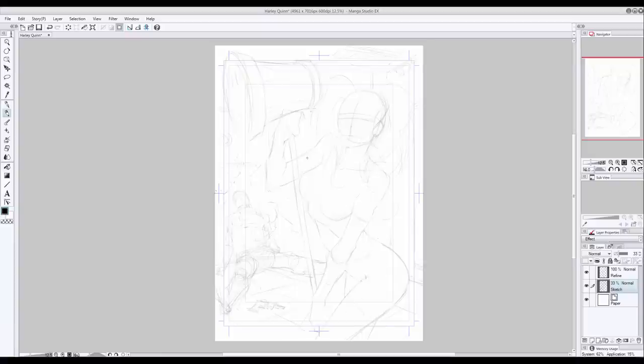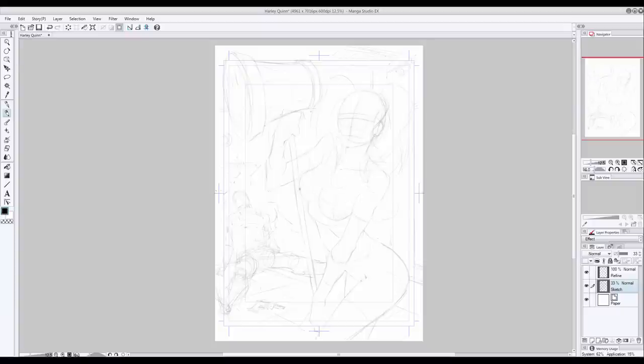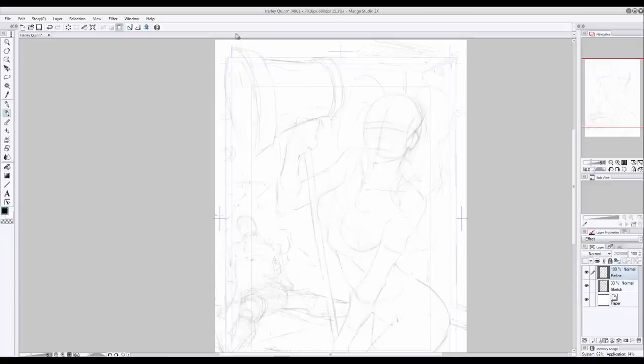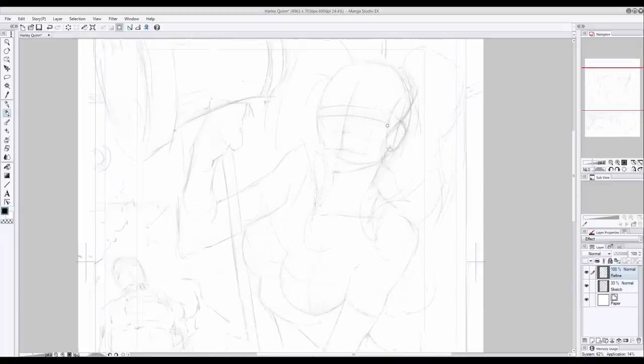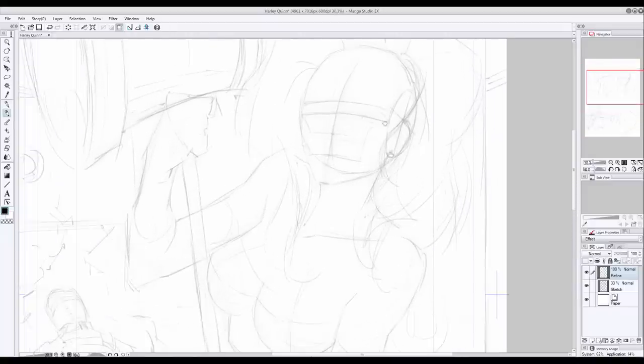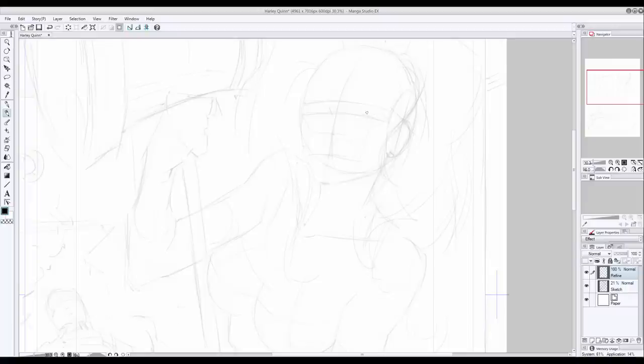Here I'm lightly wrapping a guideline around each segment of Harley's body to help define its foreshortening and perspective in space. This not only indicates surface dimension, but it'll also come in useful later on for figuring out how the rendering should curve around the form to correctly describe it.